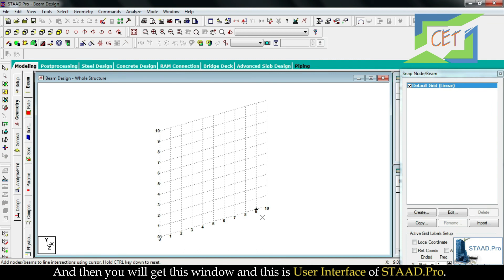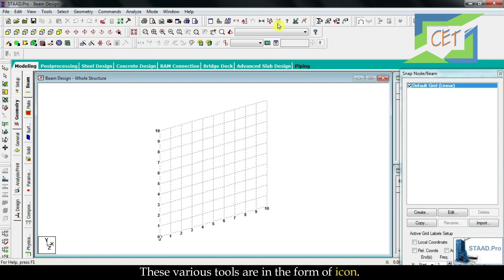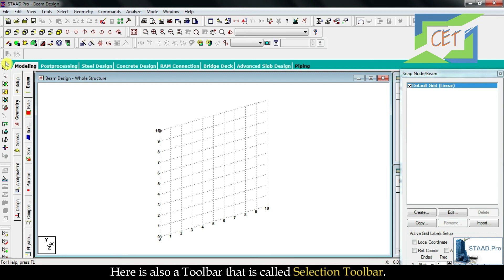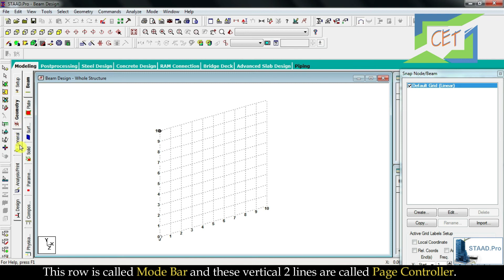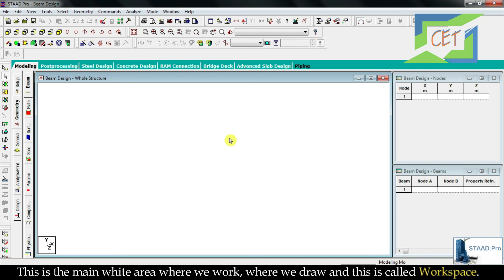You will now get this window — this is the user interface of STAAD.Pro. At the top there is a title bar, then you will get a lot of toolbars with various tools in the form of icons. There is also a Selection Toolbar, a Mode Bar, and two vertical lines called the Page Controller. On the side is the Data Area, which contains the Node Table and Beam Table.